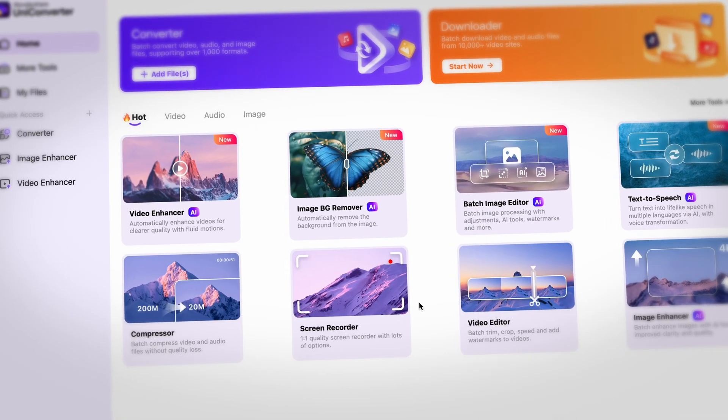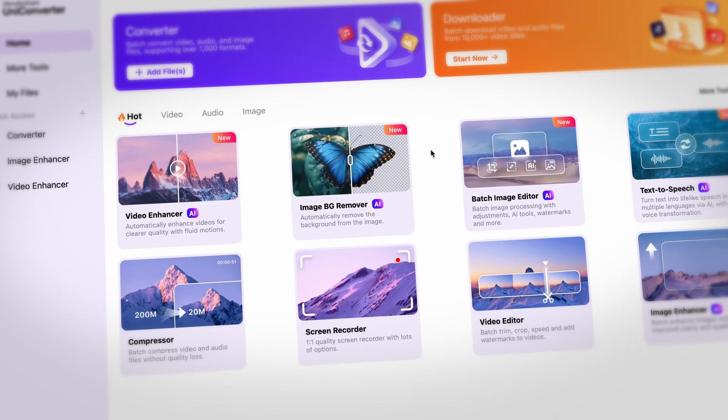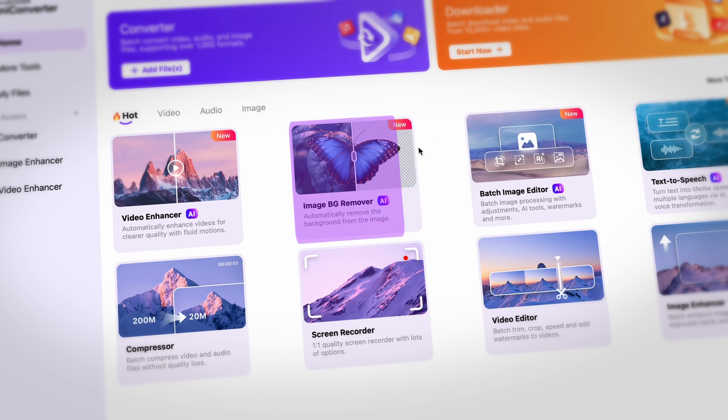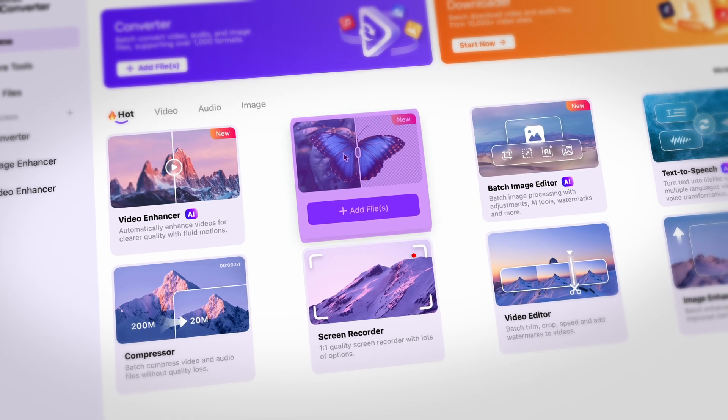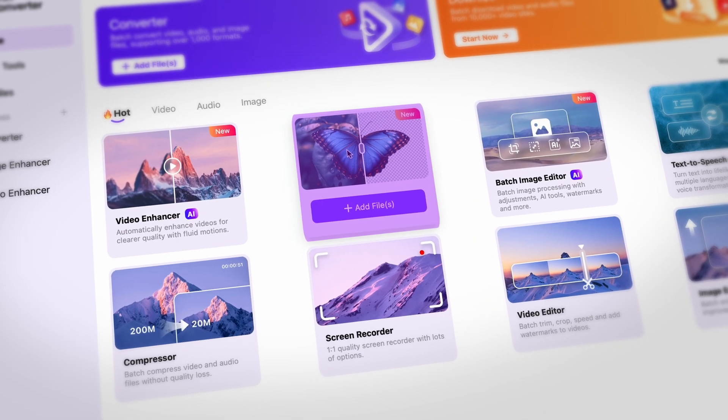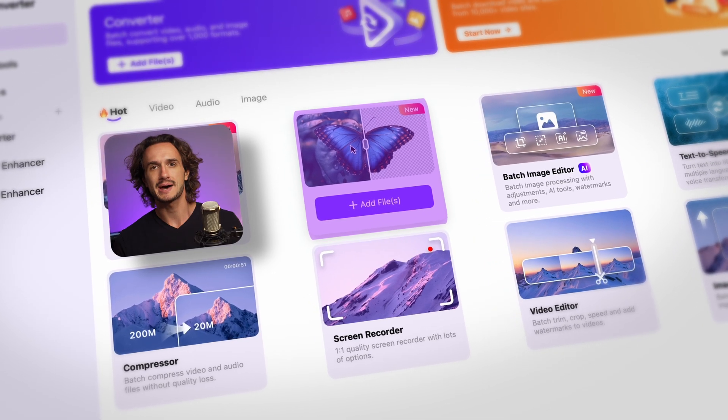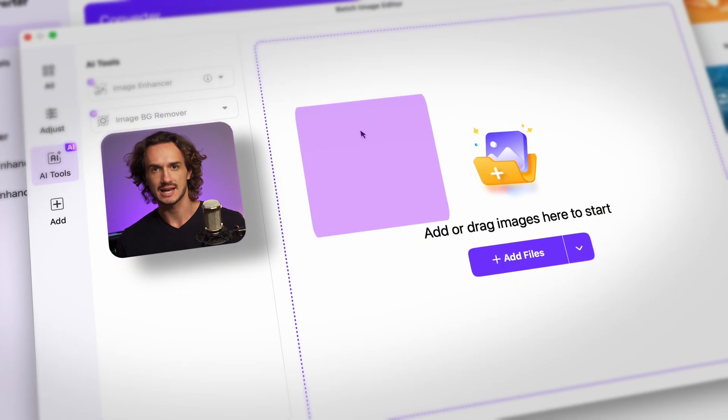When you have the Uniconverter up and running, find the batch background remover tool right here. You may access it through the batch image editor as well.